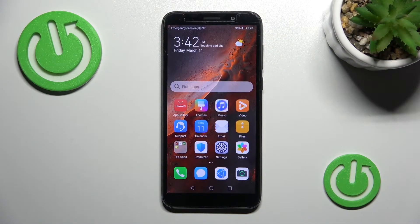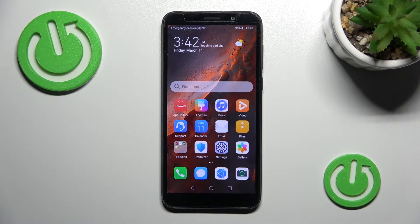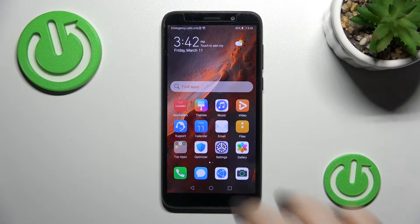Welcome to your Huawei Y5P and I'll show you how to set up the alarm clock on this device.